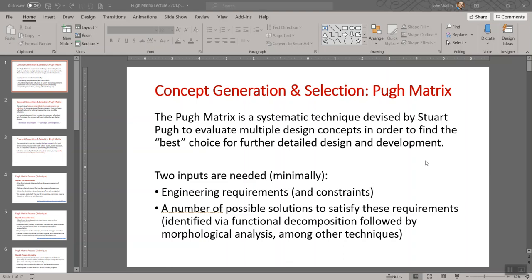That would have been done while keeping the process solution-agnostic — you have not yet determined solutions. You're trying to find the features, characteristics, and quantitative requirements that the solution has to achieve. Then you would move to a functional decomposition to determine key functional elements, kept as agnostic as possible. From that, you'd brainstorm to address ways to meet those functionalities, then do a morphological table grouping possible solutions by key functions, and from those rows identify a number of concepts.